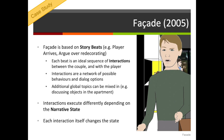Facade is based around story beats — a story beat is almost like a component of the narrative that represents a scene or subject of conversation. For example, the player arriving is a story beat, and arguing over redecorating is a story beat. Each beat has itself a kind of sequence of interactions between the couple and with the player — a network of potential choices and behaviours where the couple will say things, move around the apartment, and provide opportunities for the player to interact. There are also global topics that can be mixed in — discussing objects you find in the apartment or the view out the window. Interactions execute differently depending on the narrative state: what the player has previously said, what Trip has said, what Grace has said, and how the player has interacted with them. The game is essentially modelling their relationships behind the scenes.